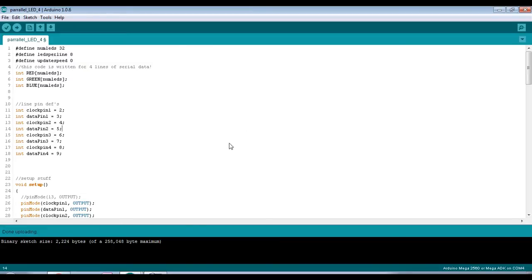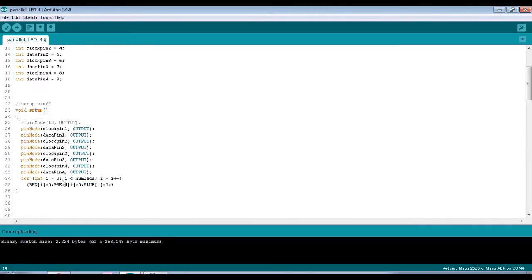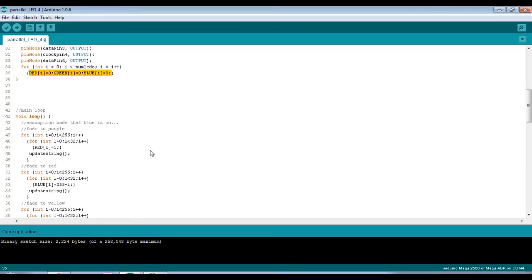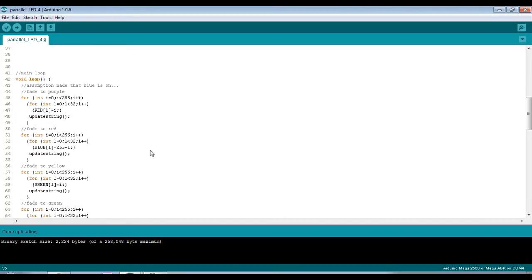Here is my slightly updated sketch from last time. All of this is pretty much the same at the top - the definitions are the same, I'm using the same pins just on a Mega rather than an Uno this time, and I'm still initializing the array in the same way as before. The only real change I've made to this code so far is the main loop.